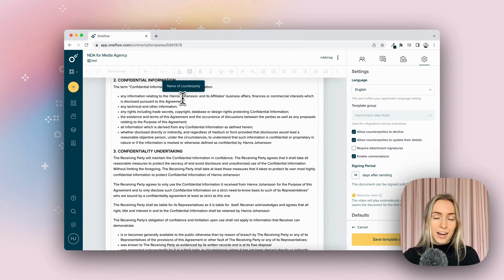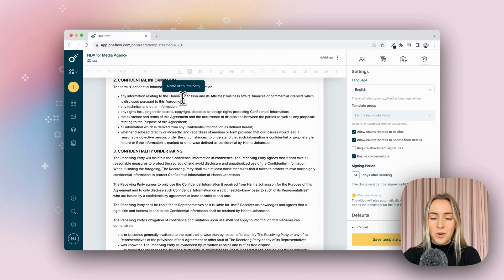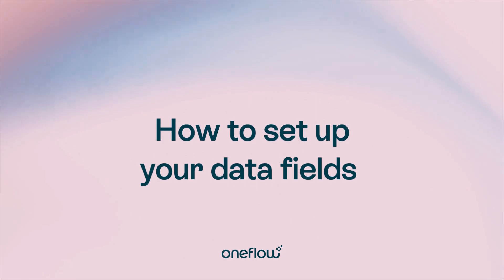And again, if you hover over it, it will still say what the data field is.